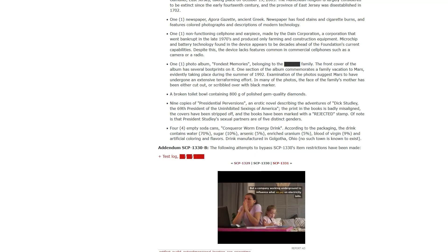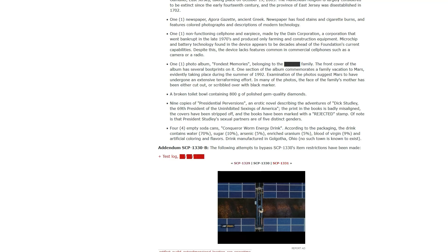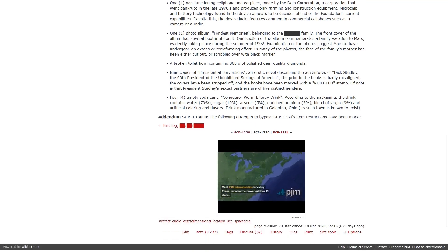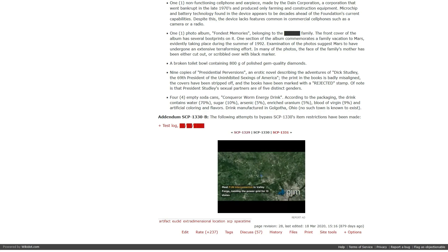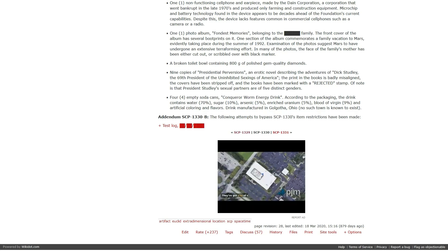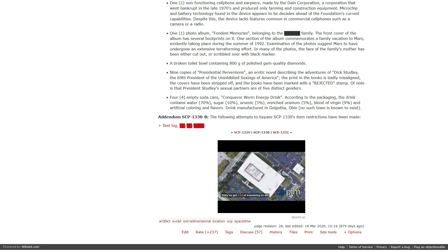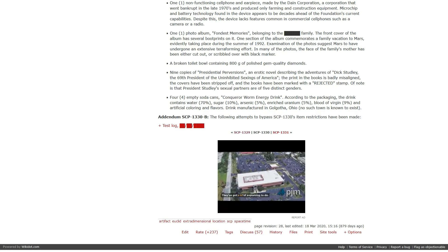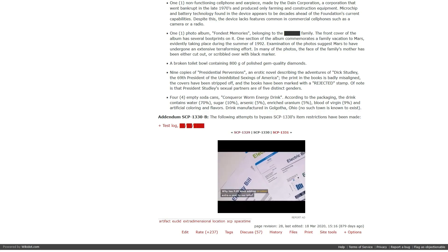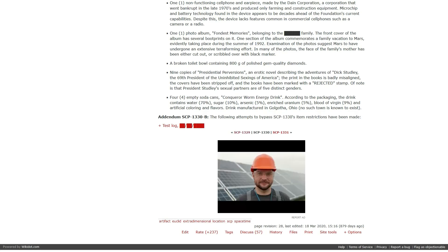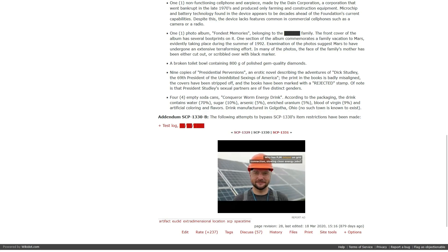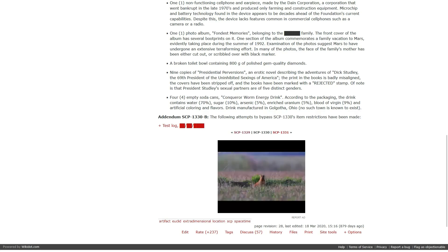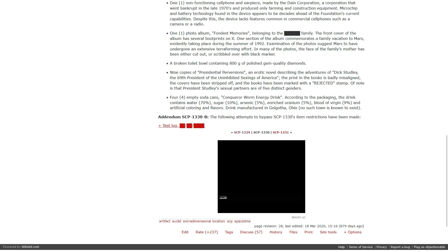A broken toilet bowl containing 800 grams of polished gem-quality diamonds. Nine copies of Presidential Perversions, an erotic novel describing the adventures of Dick Studley, the 69th president of the Uninhibited Sextings of America. Four empty soda cans. Conqueror Worm Energy Drink. According to the packaging, the drink contains water 70%, sugar 10%, arsenic 5%, enriched uranium 5%, blood of virgin 9%, and artificial coloring and flavors. Drink manufactured in Golgotha, Ohio. That doesn't even equal 100%. What's the last 1%?